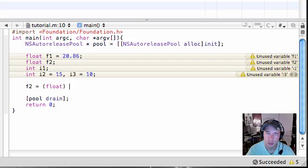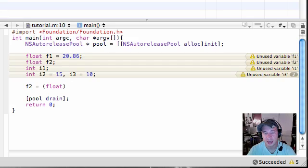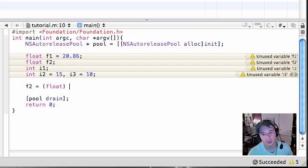What is up guys, welcome to your 11th Objective-C tutorial. In this tutorial we're going to be covering typecasting and also assignment operators, but before that I want to talk to you guys about some things.